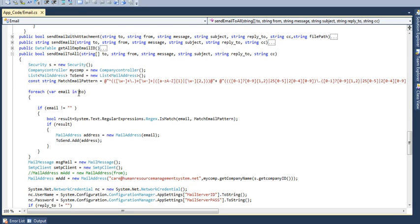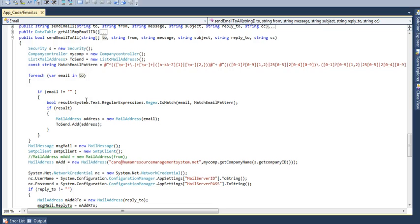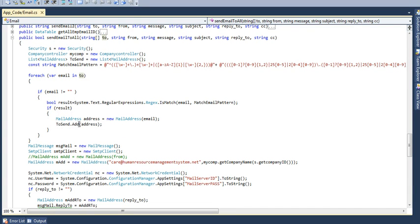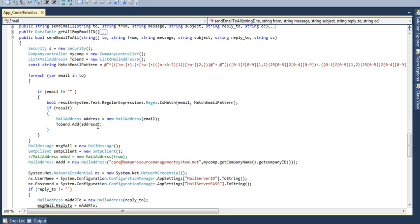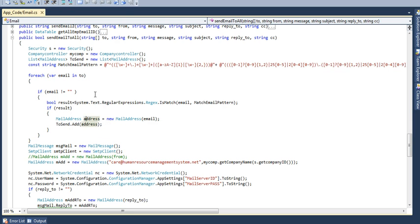Now, by using for each value, it will move every array value to mail address, to mail address object.